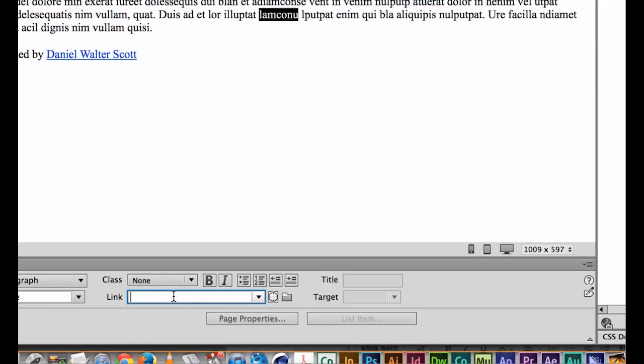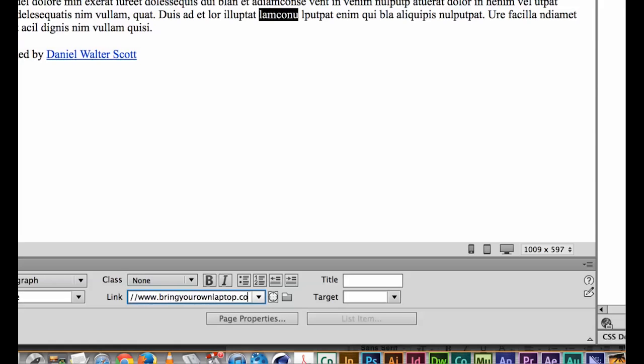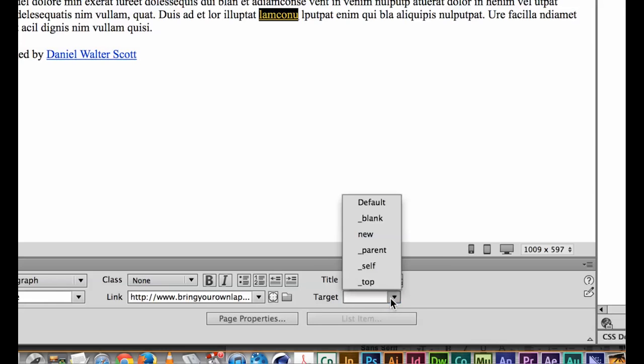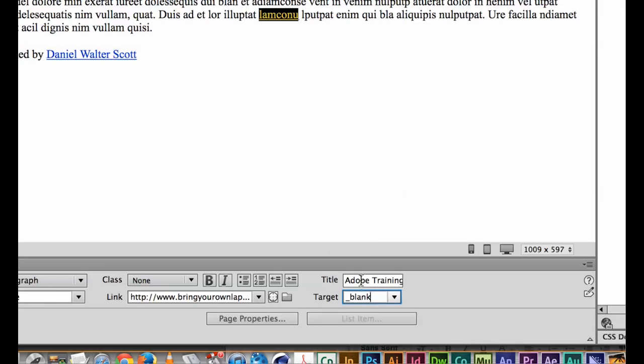So I'll zoom in a little bit so you can see the properties panel has much the same features. It has link, title and target. So the link is going to go to, remember HTTP colon slash slash www dot bring your own laptop dot com dot EU. The title describing where this goes, so it's going to an Adobe training company.